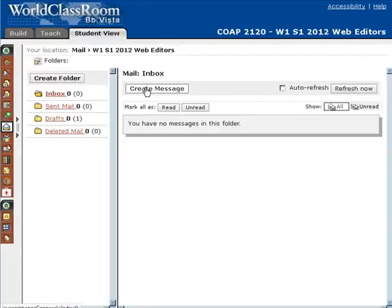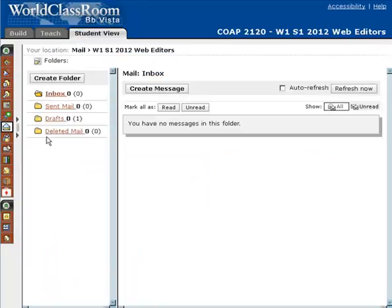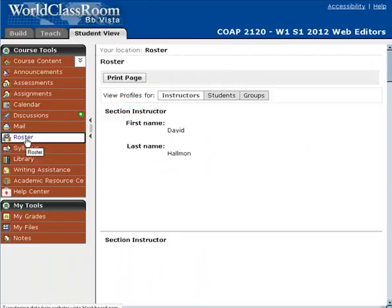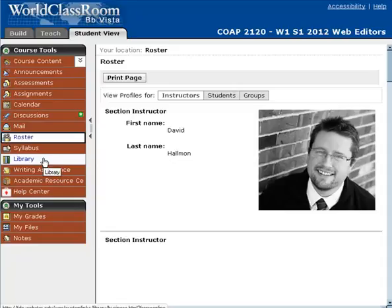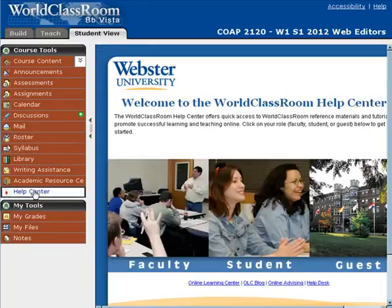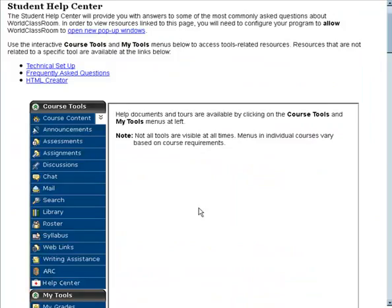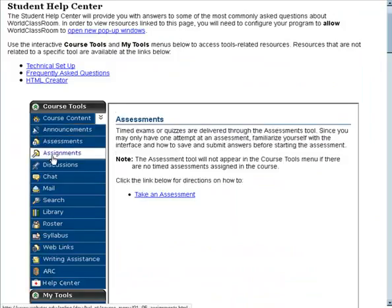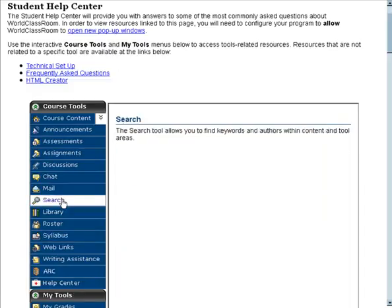Mail — this is where you can send a message directly to me. You can click Create Message, and then you're prompted to browse for recipients and choose me from that list. Roster — this is where you can see who's all in the course. Syllabus — we'll talk about that in a second. There are also resources for the library, writing assistance, academic resources, and the Help Center. Pay special close attention to the Help Center — it's a great way to get help based on the different tools, with specific tutorials made by the Online Learning Center to help you understand how to utilize the different tools in the course.